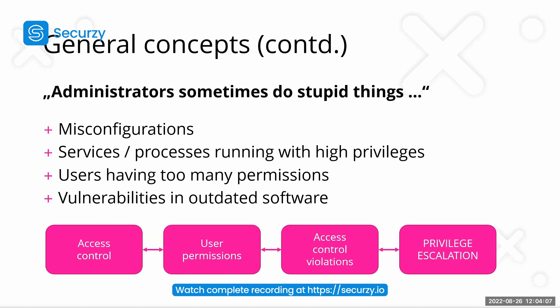We have services, processes running with high privileges. And also we are facing some vulnerabilities in outdated software, which are also running with higher privileges.